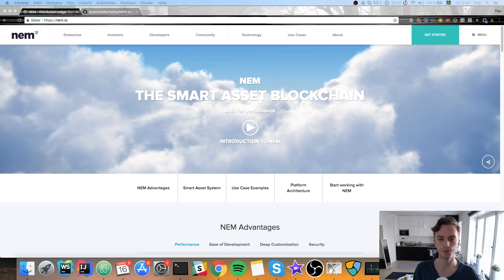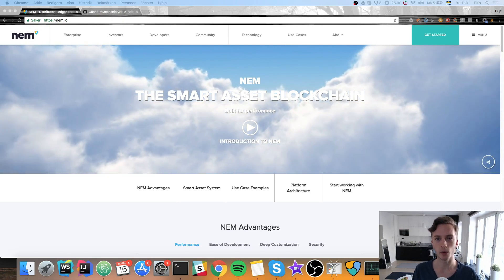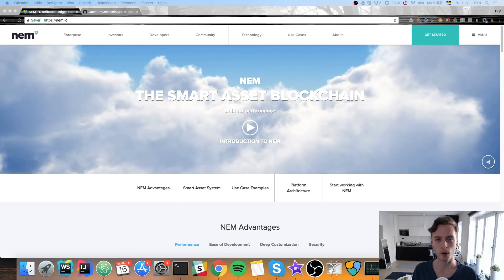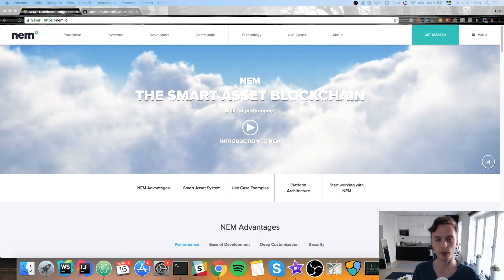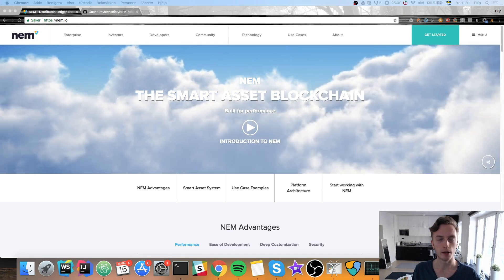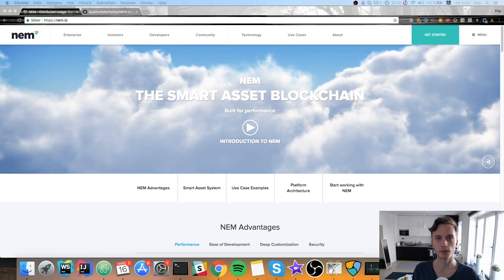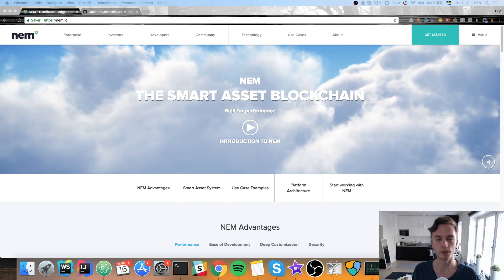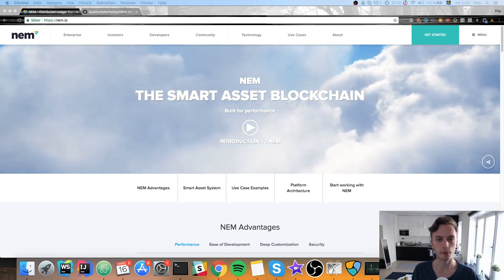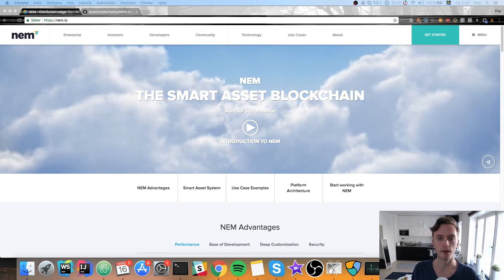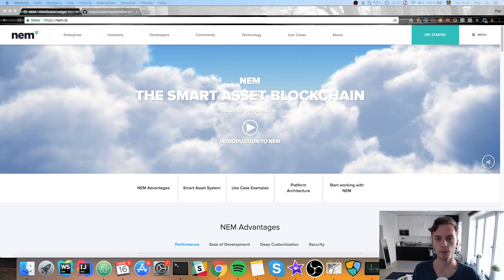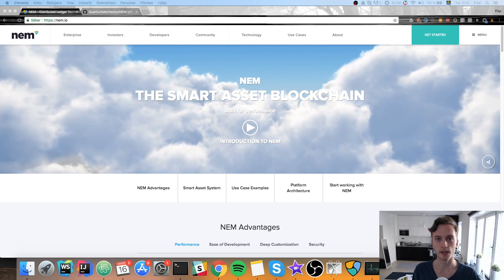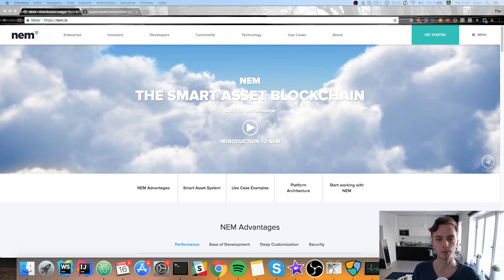Hey guys, what is going on? Welcome to another coding video. In this video I thought I'll share my experiences with the NEM platform and how we can start building decentralized applications with NEM.